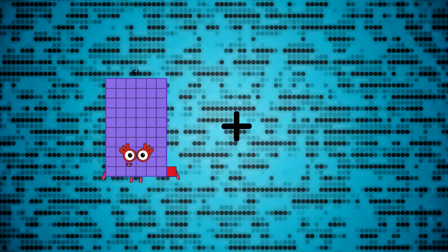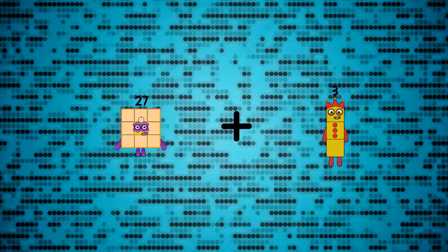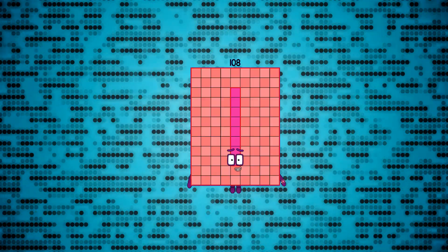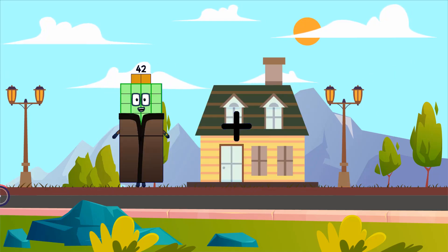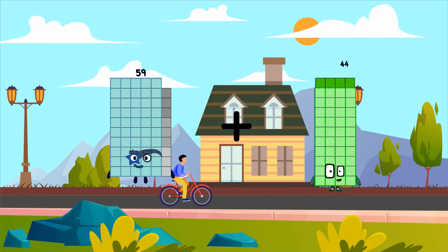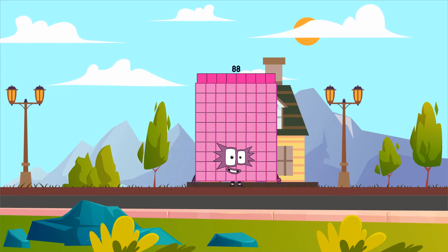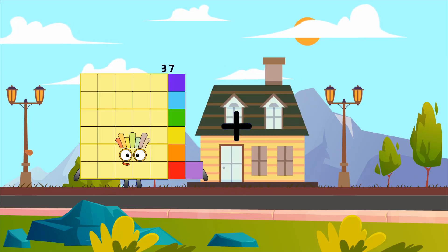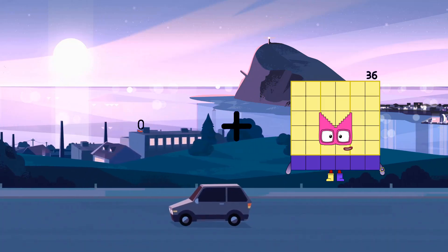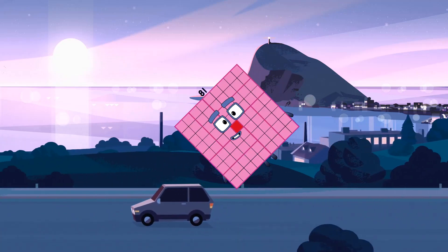27 plus 81 equals 108. 59 plus 29 equals 88. 0 plus 81 equals 81.